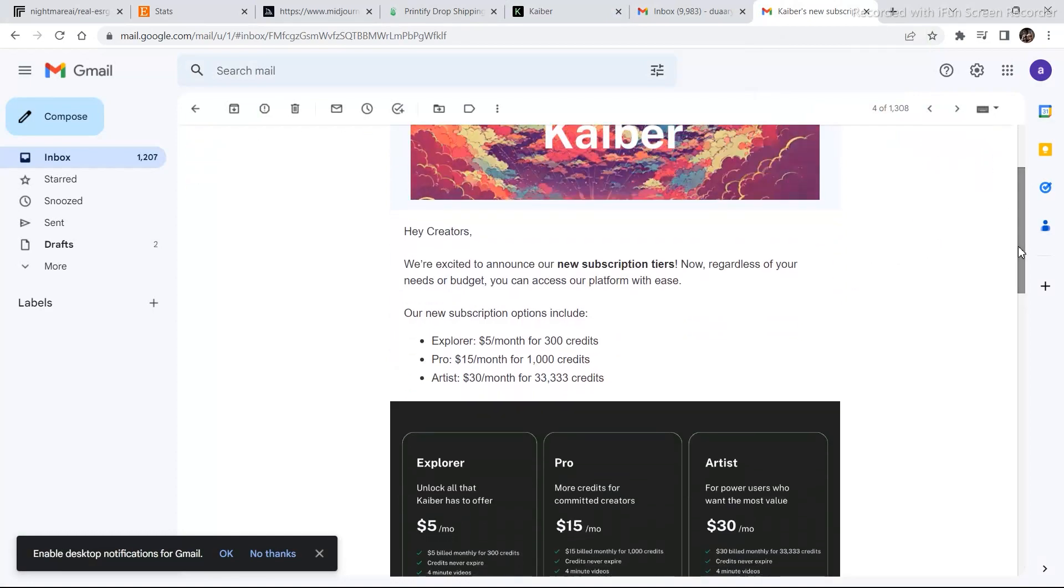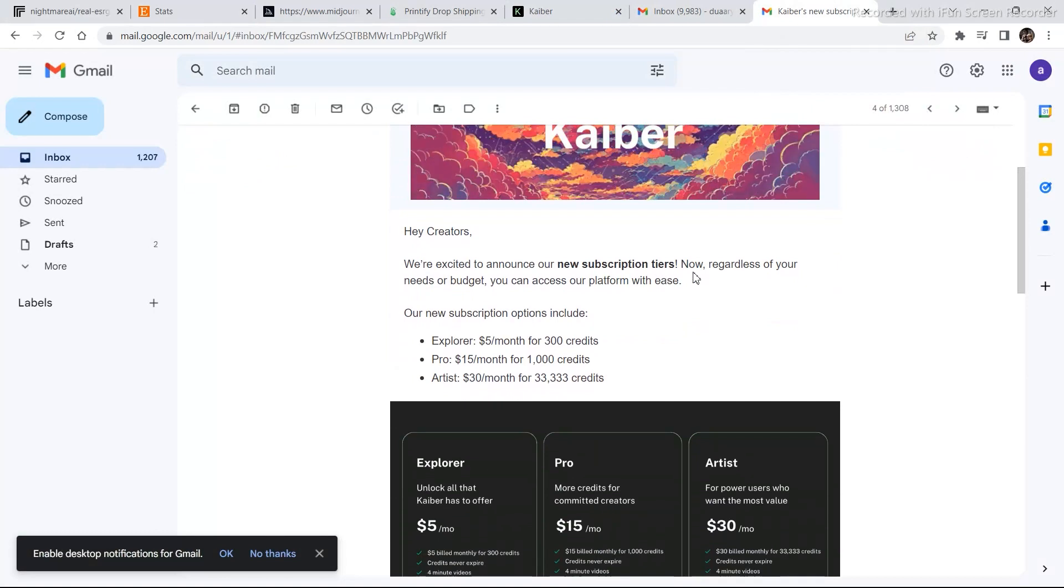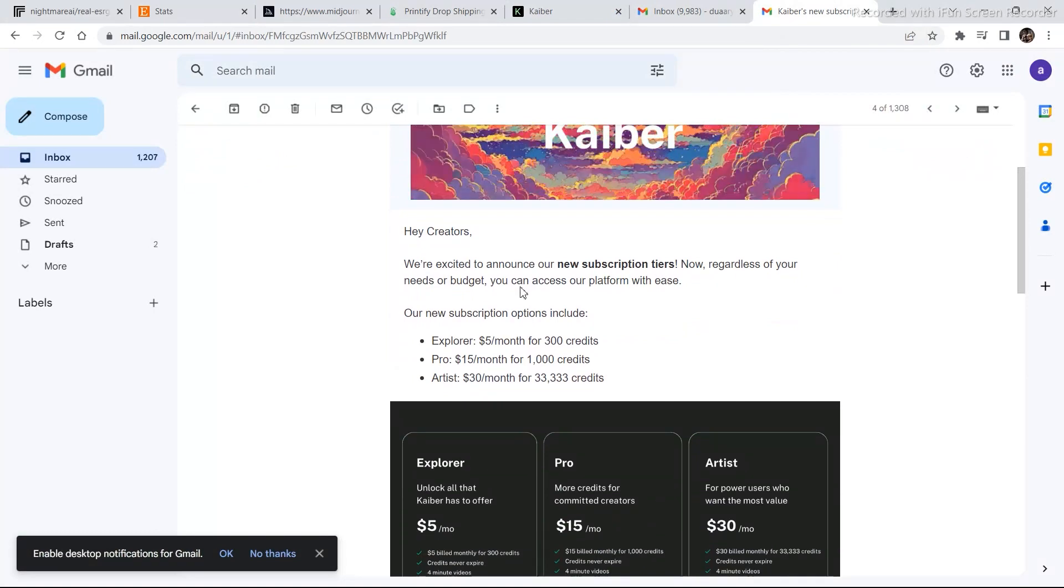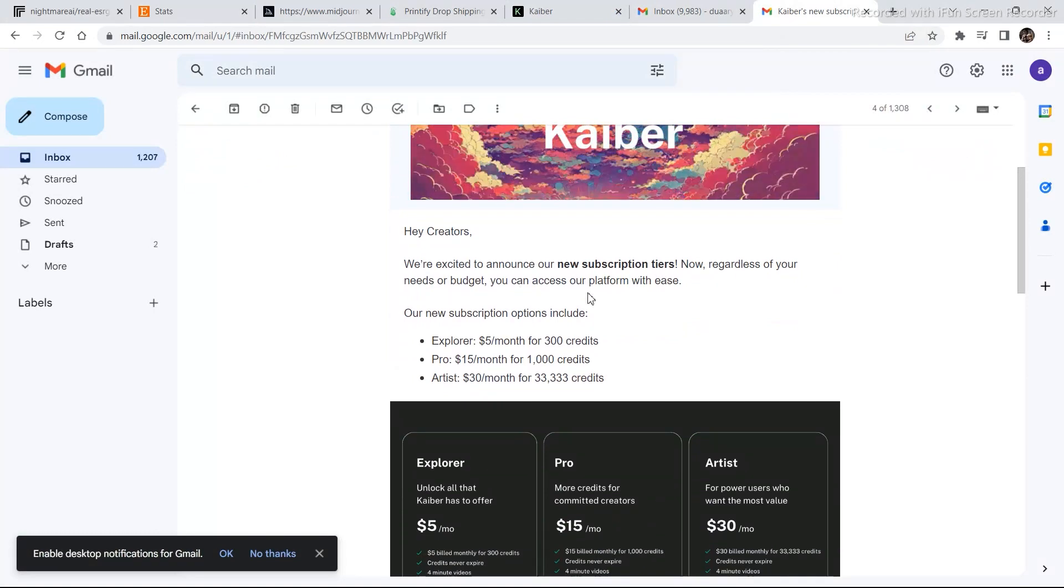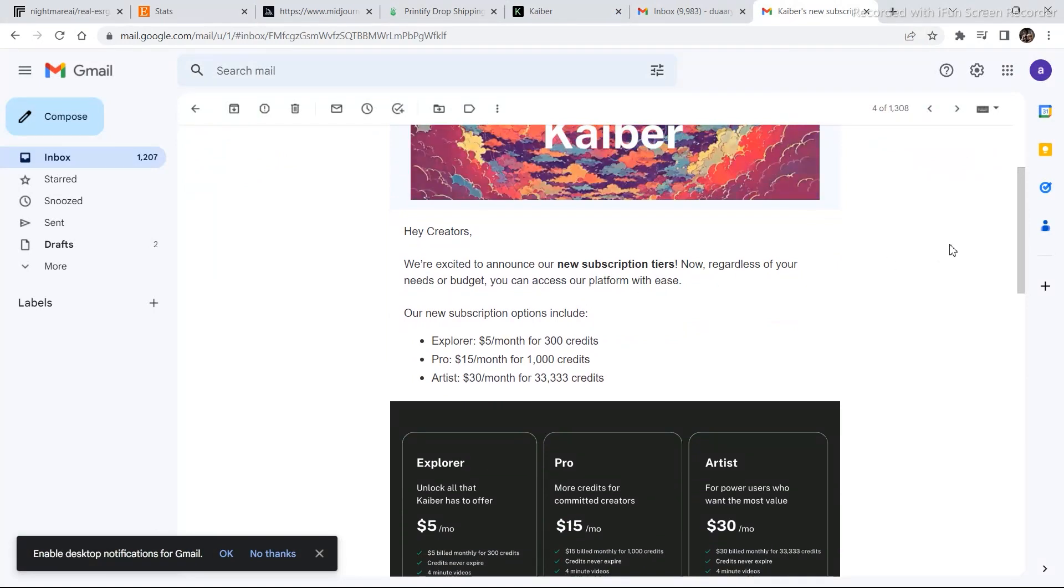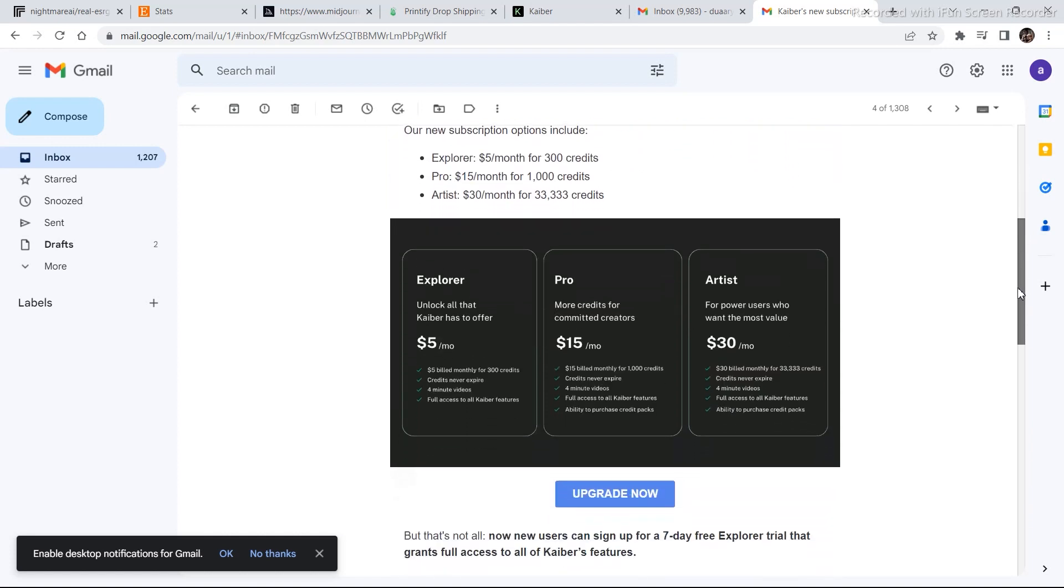We're excited to announce our new subscription tiers. Now, regardless of your need or budget, you can access our platform with ease. These are the plans that it is offering right now. The minimum plan that it offers right now is $5, then $15, then $30.